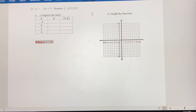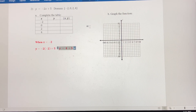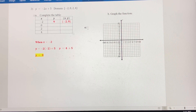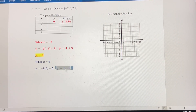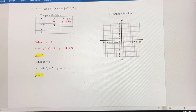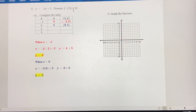When x equals negative 2, we get negative 2 times negative 2 plus 5. That gives us y equals 4 plus 5, which is 9. So when x equals negative 2, y equals 9, written as the ordered pair negative 2 comma 9. When x equals 0, negative 2 times 0 is 0, giving us 0 plus 5, which is positive 5. So the ordered pair is 0 comma 5.